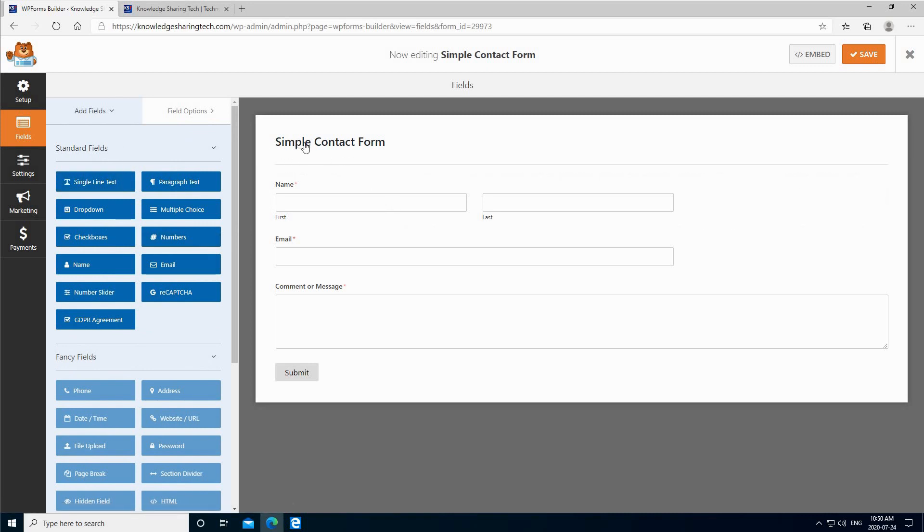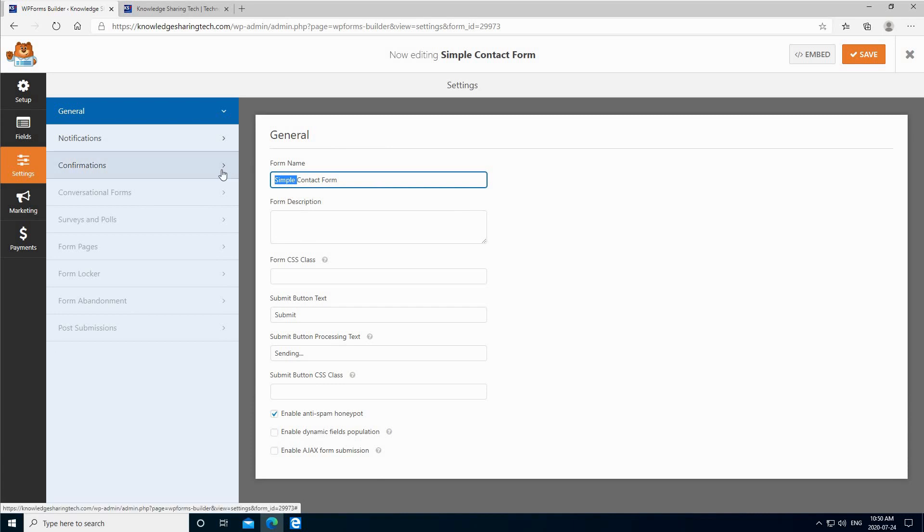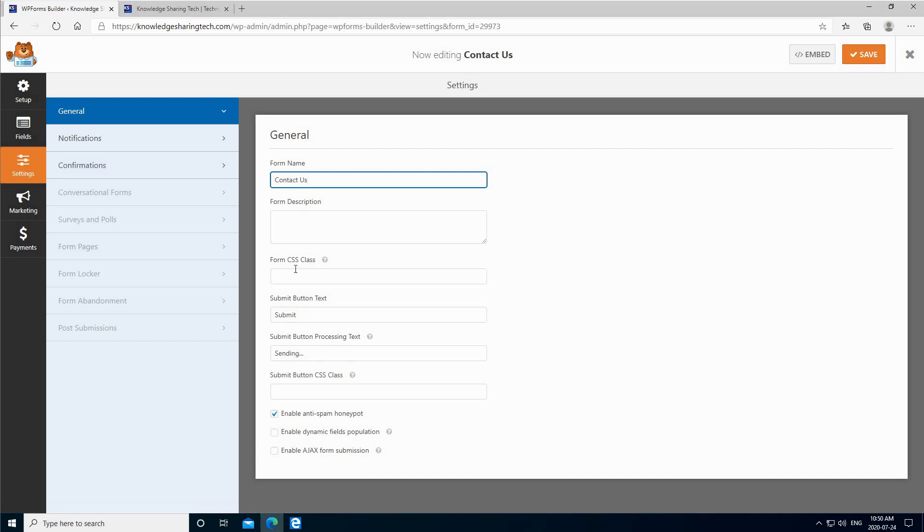The simple contact form here, you can change its name by clicking on it of course. So let's say here Contact Us, and if you want to add a CSS class you can put it here. And here you can also change the submit and sending messages. This is the submit button text if you want to change it. Here I'm going to leave it on submit, and for the sending button processing text you can change also this message. I'm going to keep it as it is.